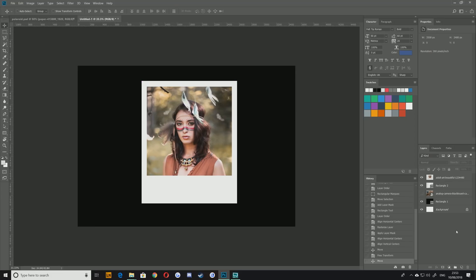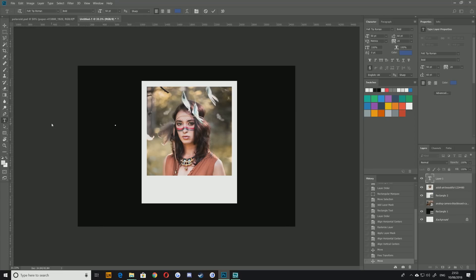We're going to want to add some text on top of this as well at some point so we might as well do that now and I'm just going to call this one Festival.